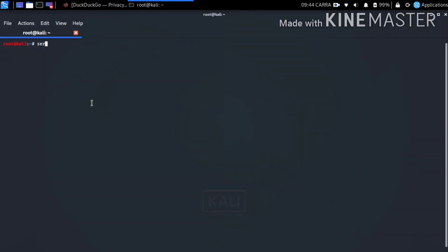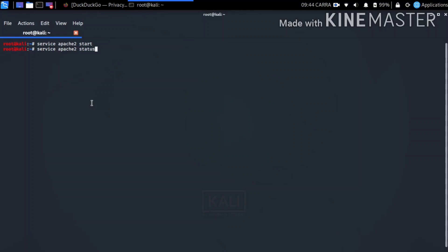Let's open the terminal. Let's type the service command to start Apache. Let's start Apache server 2.